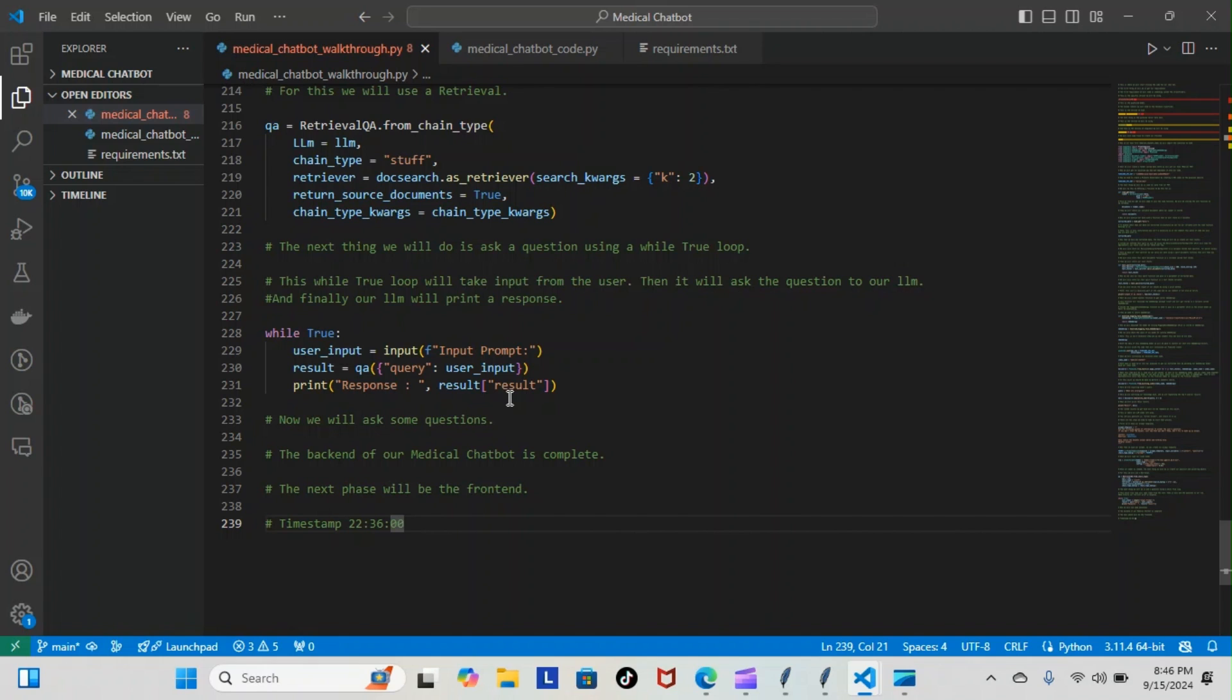That's basically everything that has to do with the backend of our medical chatbot, so it's basically done. Now the only thing we have to do now is work on the frontend. As you can see, the next phase will be the frontend—that's the user friendliness and the beautification of the model. The backend is basically done and it can be run now.